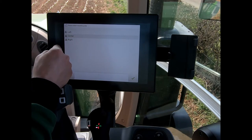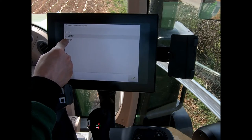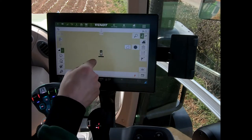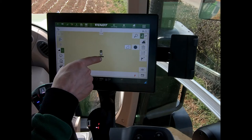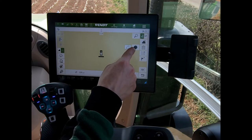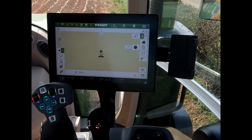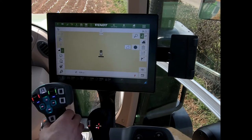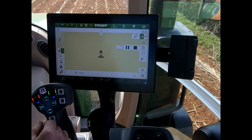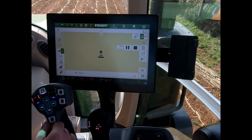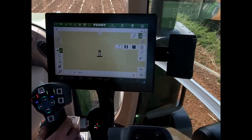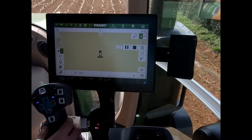We can choose to map off the center of the tractor, or in this case I'll say I'm going to record on the right-hand side of the implement. When I'm ready, I hit the record button and it will start to trace as we're driving along. As I start driving, we can see a red line being drawn on the screen.